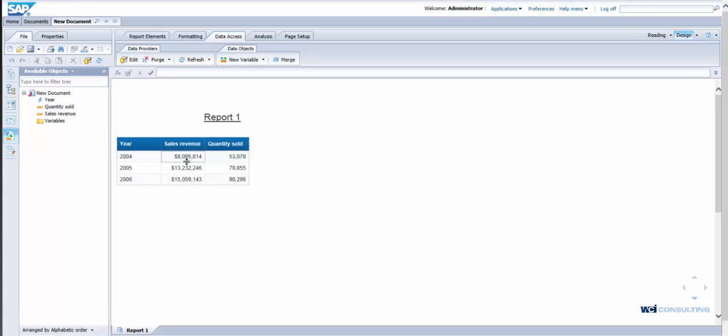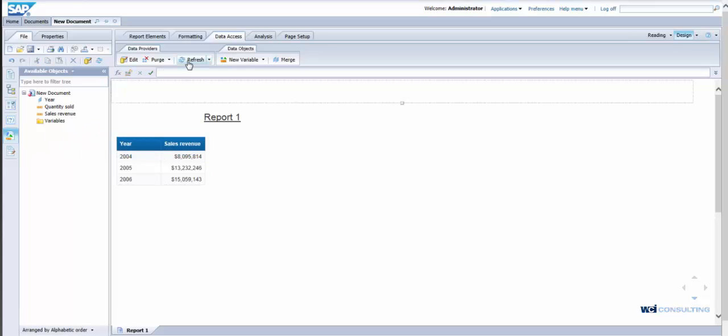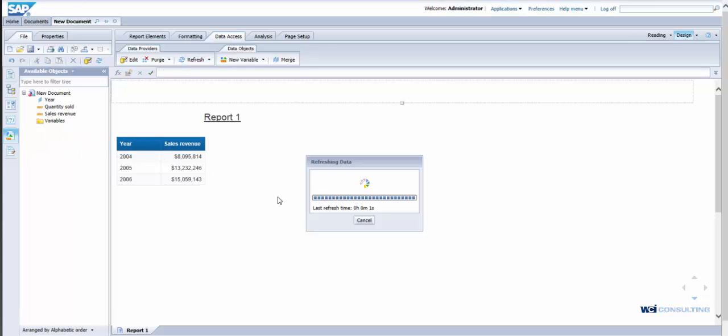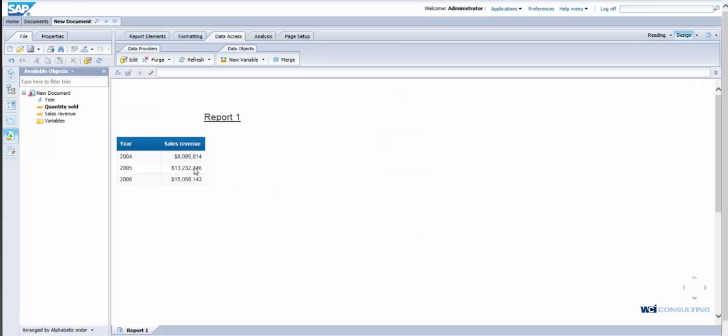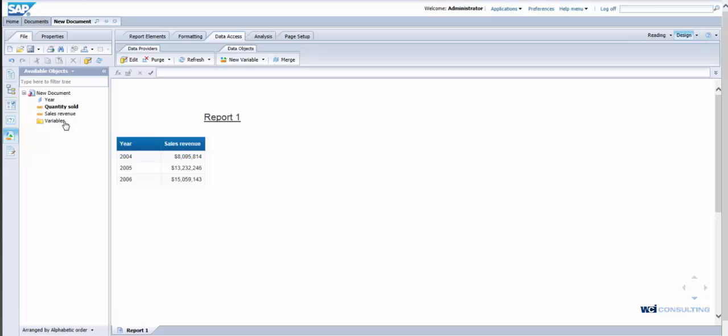So the idea behind query stripping in this scenario, I'm going to remove quantity sold from the output. Then I'm going to hit refresh. Now you can see quantity sold is highlighted because it's letting me know that it's not included in the report.